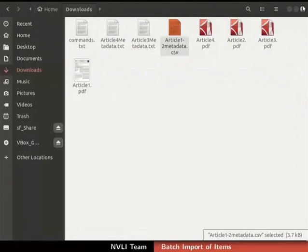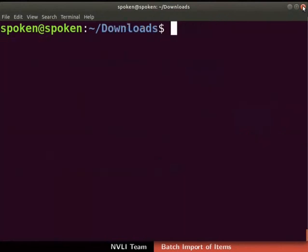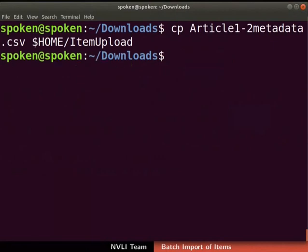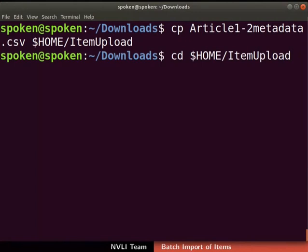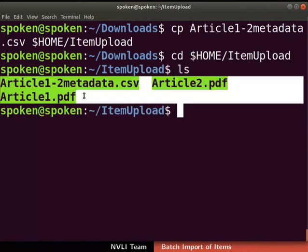The metadata spreadsheet should be saved in CSV format only. Close the calc window now and switch back to the terminal. Now, copy the metadata spreadsheet file to the item_upload directory by typing the command as shown. Let us check the contents of the item_upload directory. Using the cd command, change the current working directory to item_upload, then type 'ls'. The item_upload directory has the files to be uploaded and their metadata: article1.pdf, article2.pdf, and article1-2_metadata.csv.